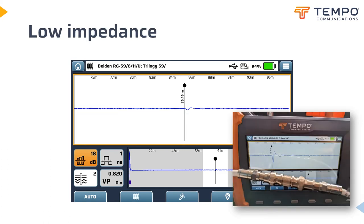At default gain, this low impedance event — simulated by using a 50 ohm BNC coupler between two sections of 75 ohm cable — can be seen even at the automatic gain level. When you zoom in on that event and increase the gain, you can see that this event first drops, indicating a low impedance, and then has a short excursion above the midline, suggesting a subsequent increase in impedance, exactly as you might expect from a mis-matched coupler.